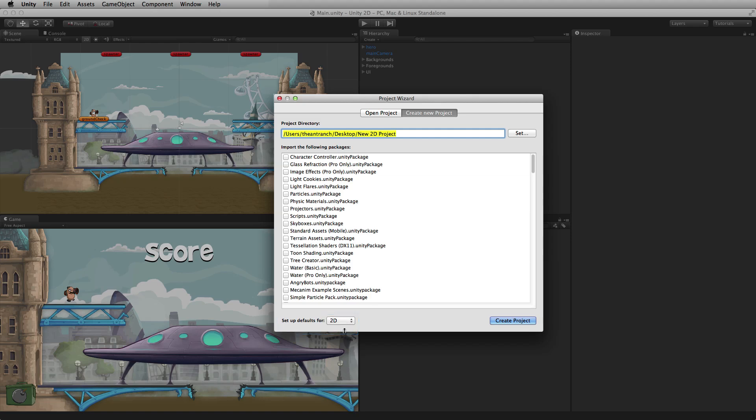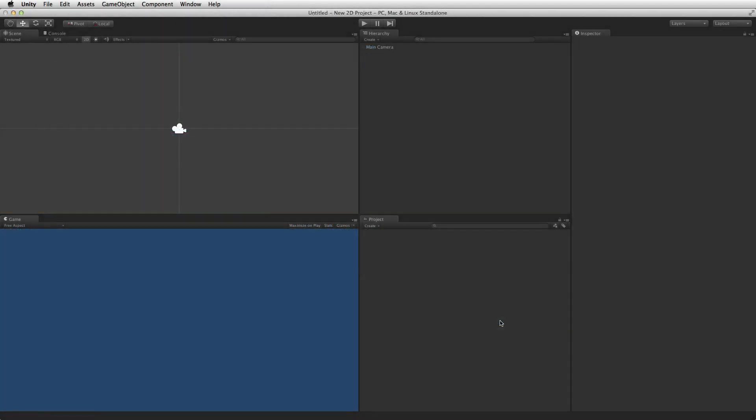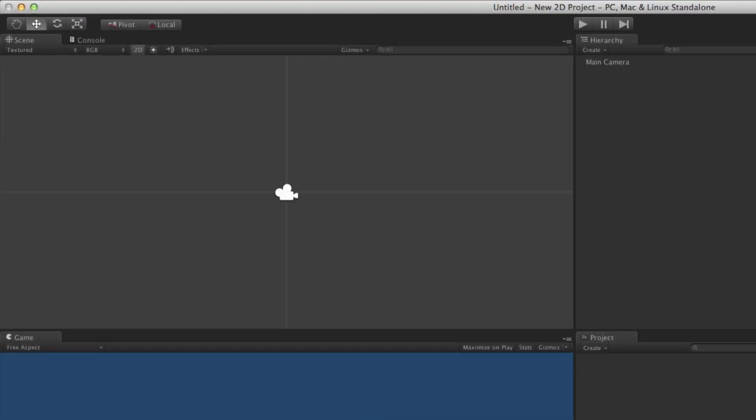If a project has been preset as 2D, when the new project opens it will have its editor settings and scene view configured for a 2D project. This means that the scene view will be in 2D mode and the default editor mode will be set to 2D.